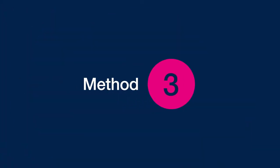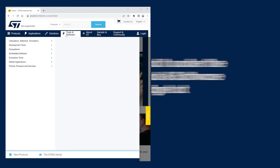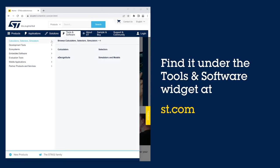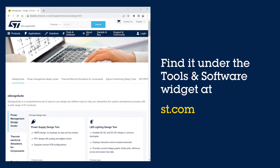You can also expand the Tools and Software widget on st.com. Locate the eDesign Suite entry under Calculators, Selectors, and Simulators.